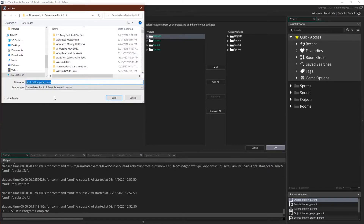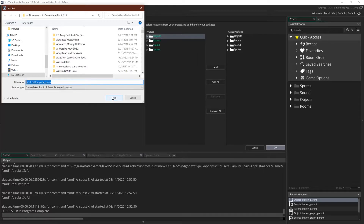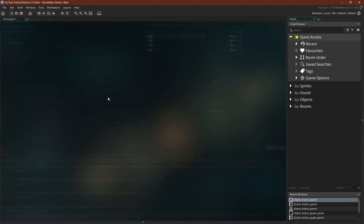Then click OK. You can pick a name and save it wherever you want. For the moment we'll save it into the GameMaker Studio 2 file, but I actually strongly recommend grouping all of your local asset packages into a single folder somewhere so you can import them easily. But for the moment let's just save it here. If that was successful you should get a message letting you know.